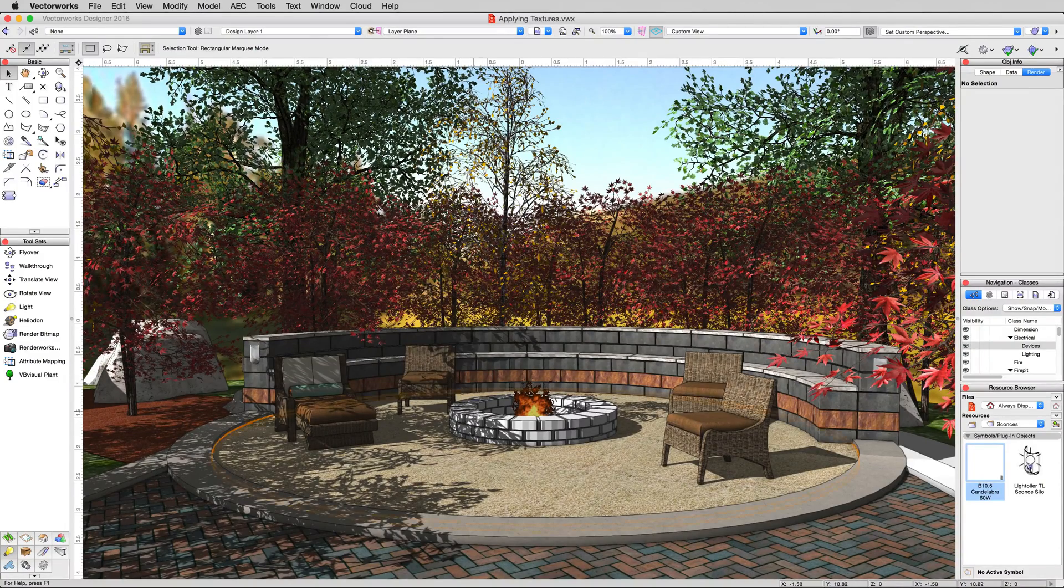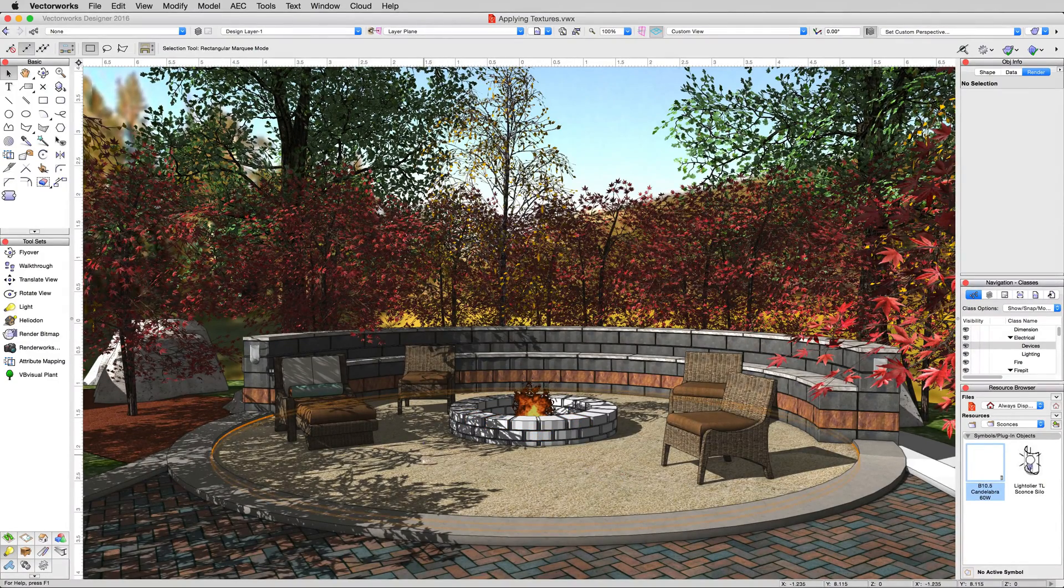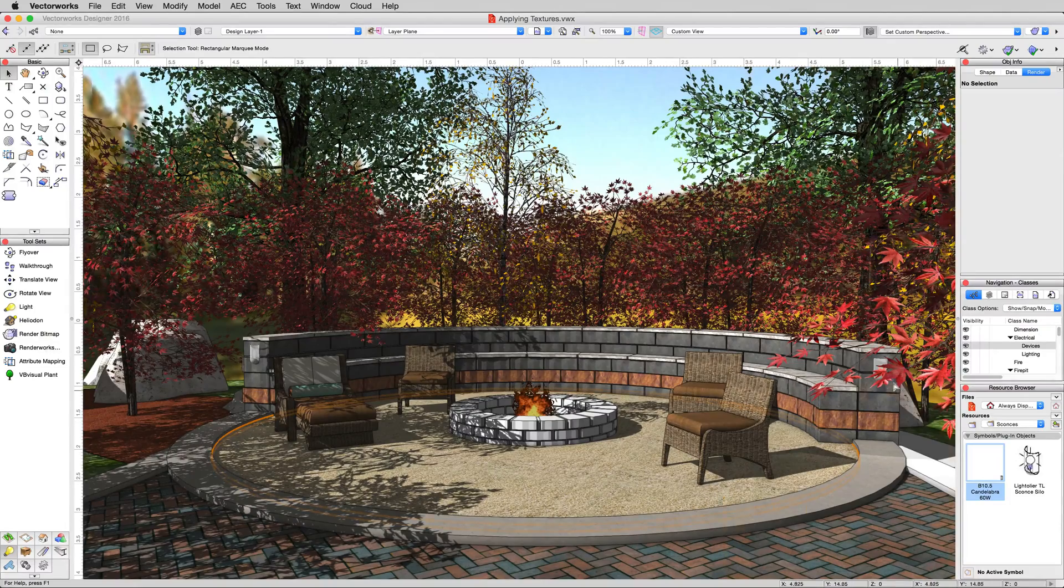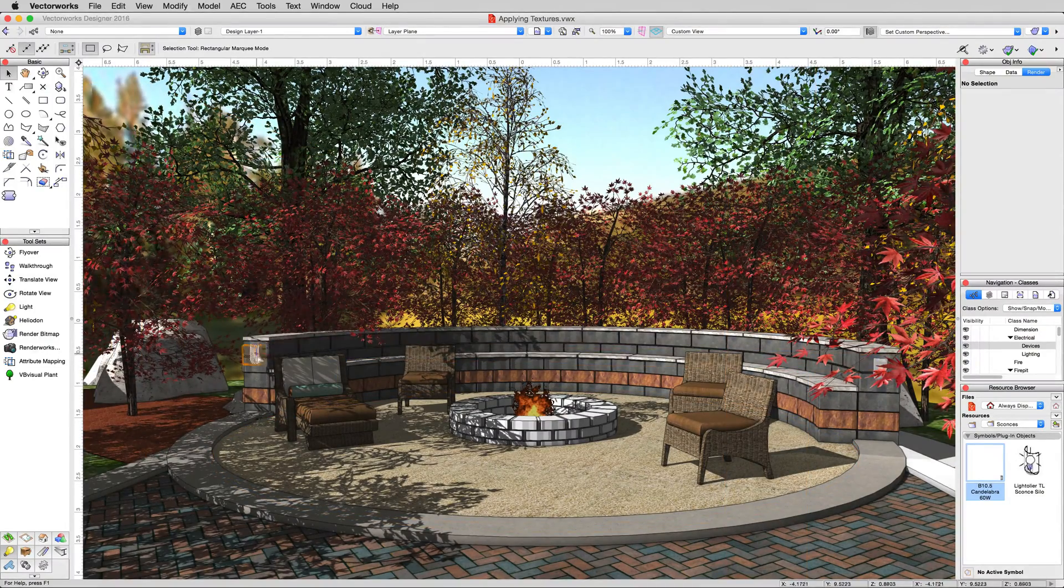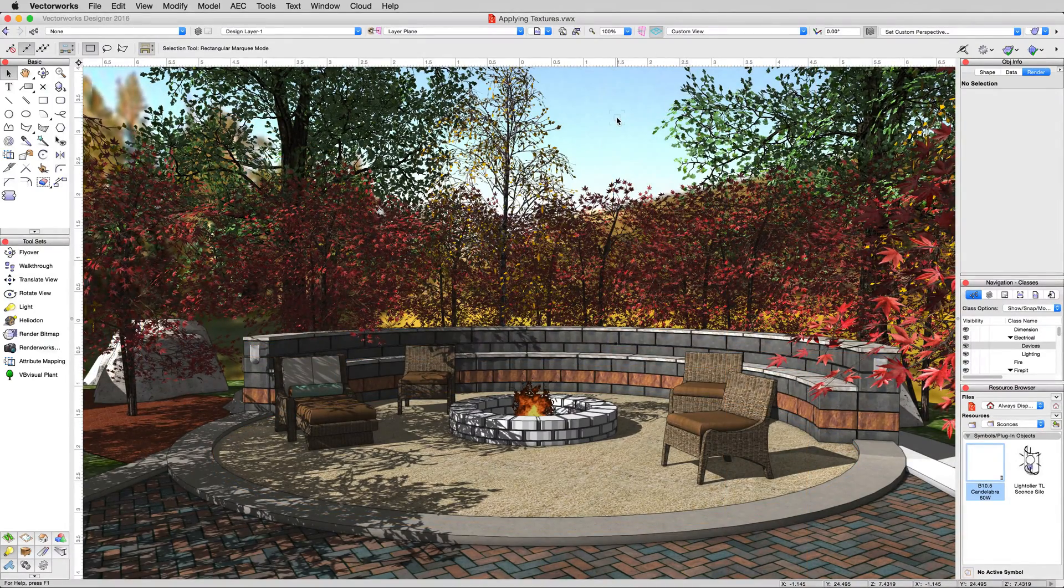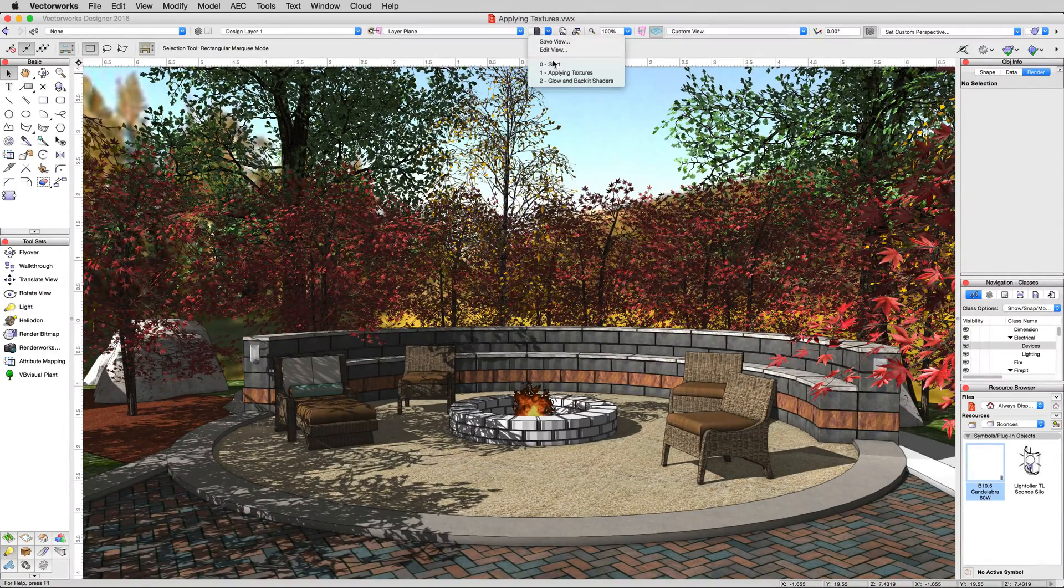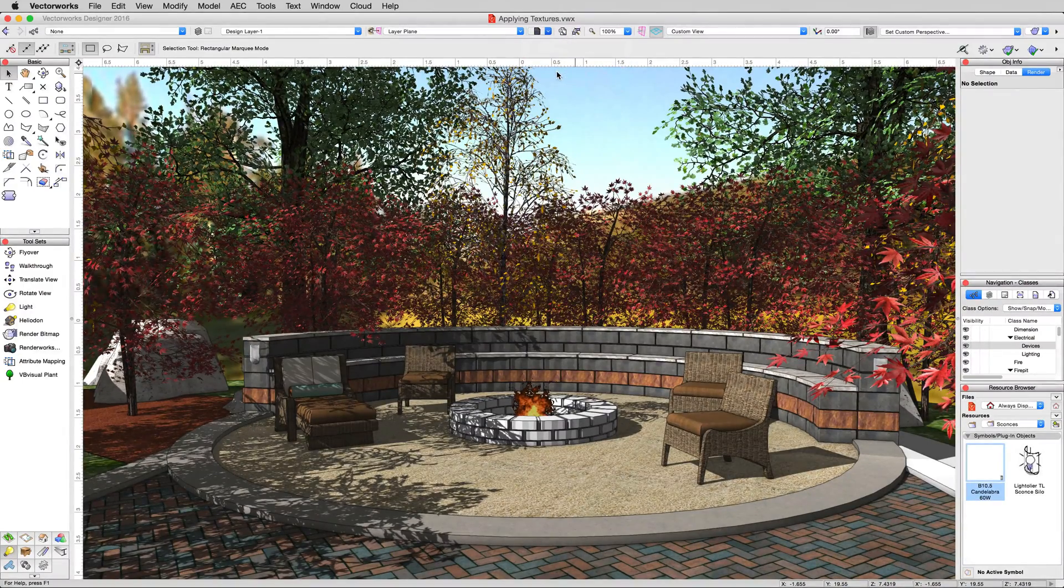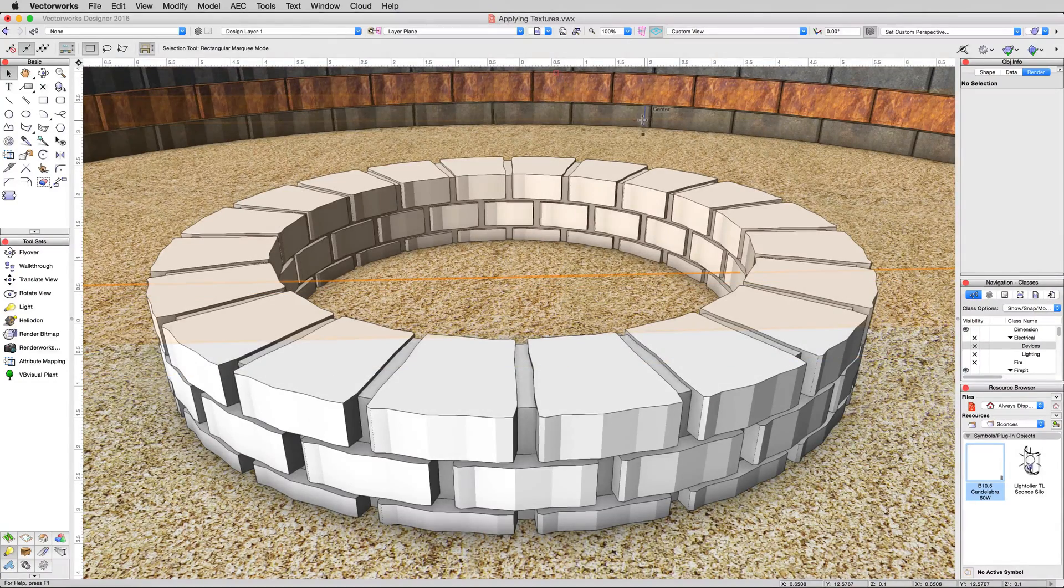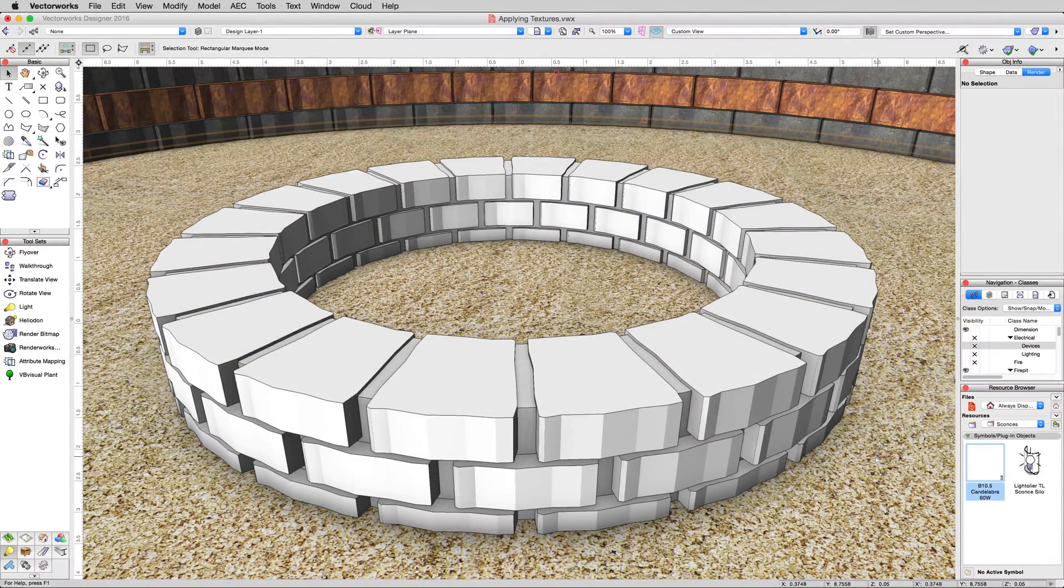You can see here the bricks are sort of white, this texture is not mapped as you might expect it would be, and these lights are currently not on. We'll be able to turn those on at the end of this. To start with, go to the save views list and choose one, applying textures. We'll start there. This save view has cleared away a couple things that are just not important to this example.